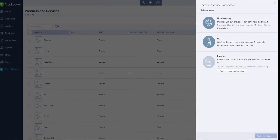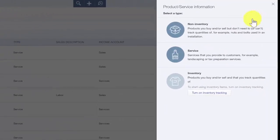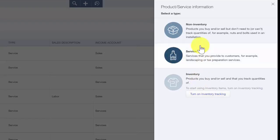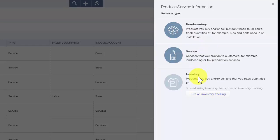From the Products and Services list, we want to click the blue button in the upper right-hand corner to create a new product or service item. When you create a new item in QuickBooks, you have three options to choose from: non-inventory, service, and inventory. The inventory item allows you to track cost and quantity for items that you buy and sell. Setting up inventory items will allow you to keep an eye on the inventory stock level as items are sold, so you can place an order with the supplier before you run out.